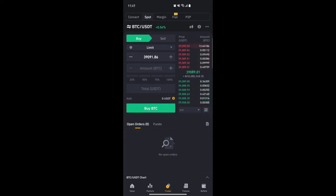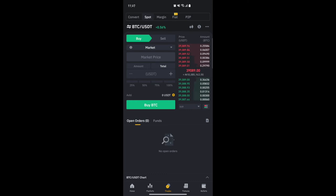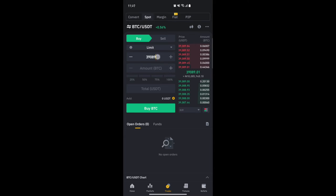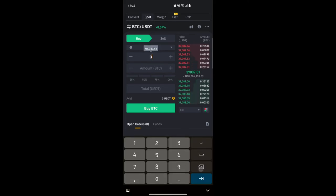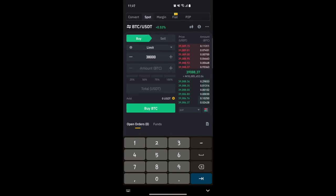The Market option means you want to buy at the current market price — in this case showing around 9,000 plus. If you switch to Limit, you can set a price like 38,000 for example, and once the price drops to that level it automatically executes your trade. You can type the number of BTC you want to buy, or use the toggle bar to select 25%, 50%, 75%, or 100% of your balance.